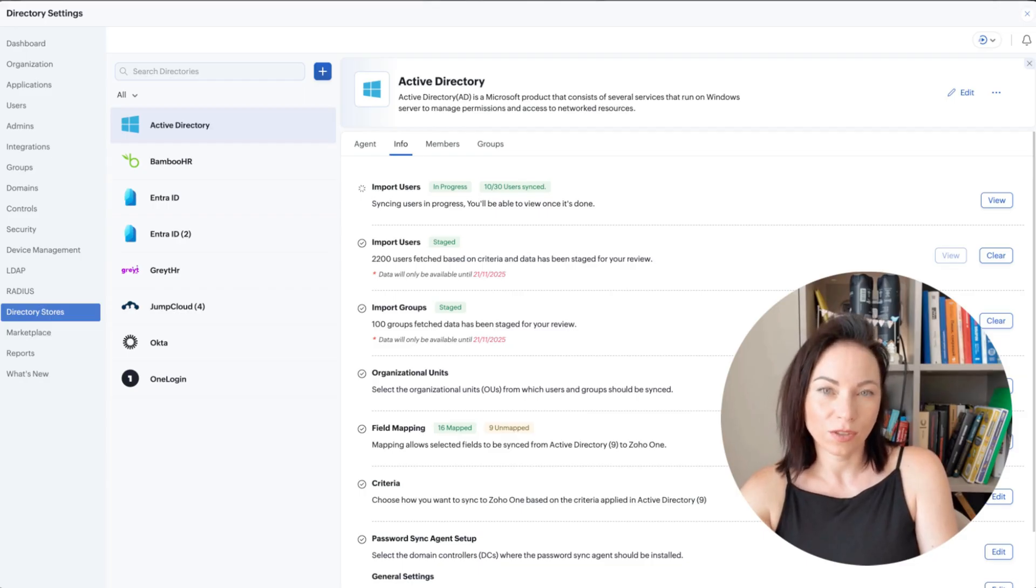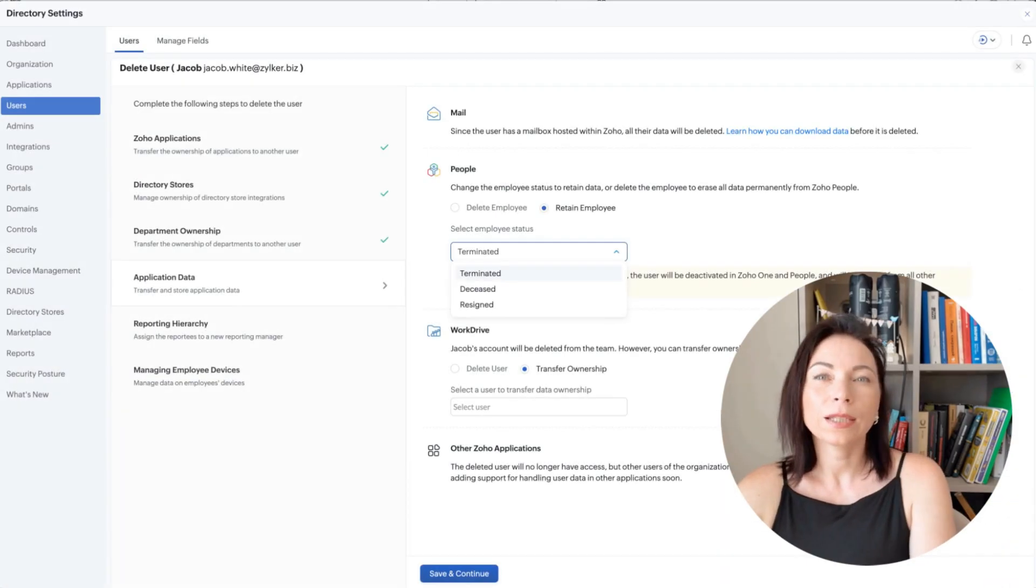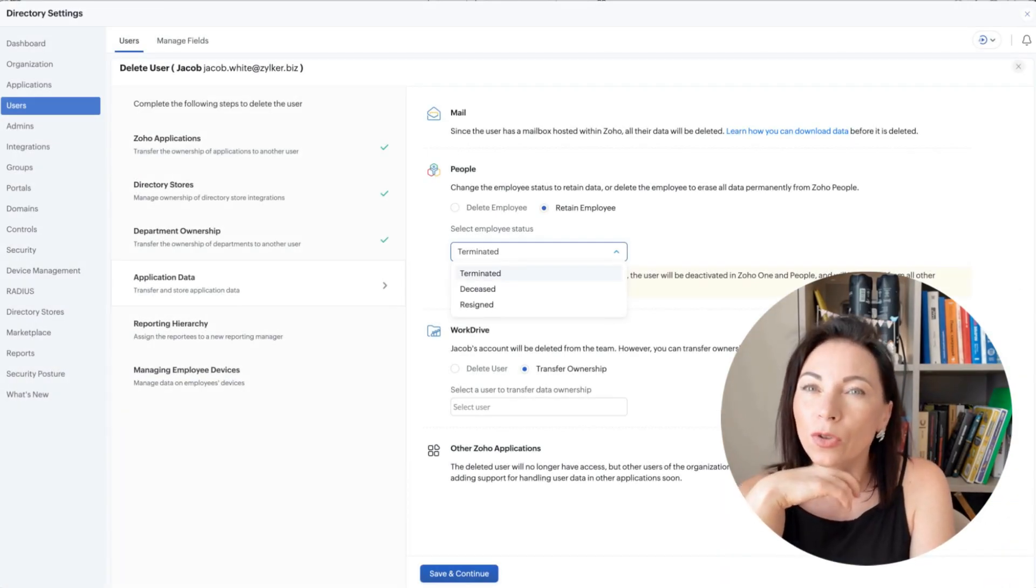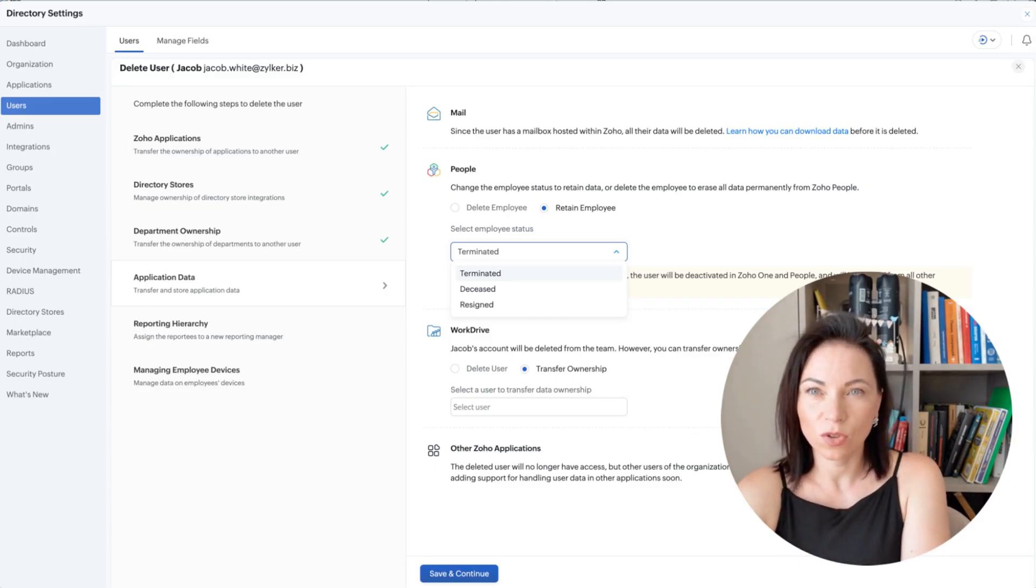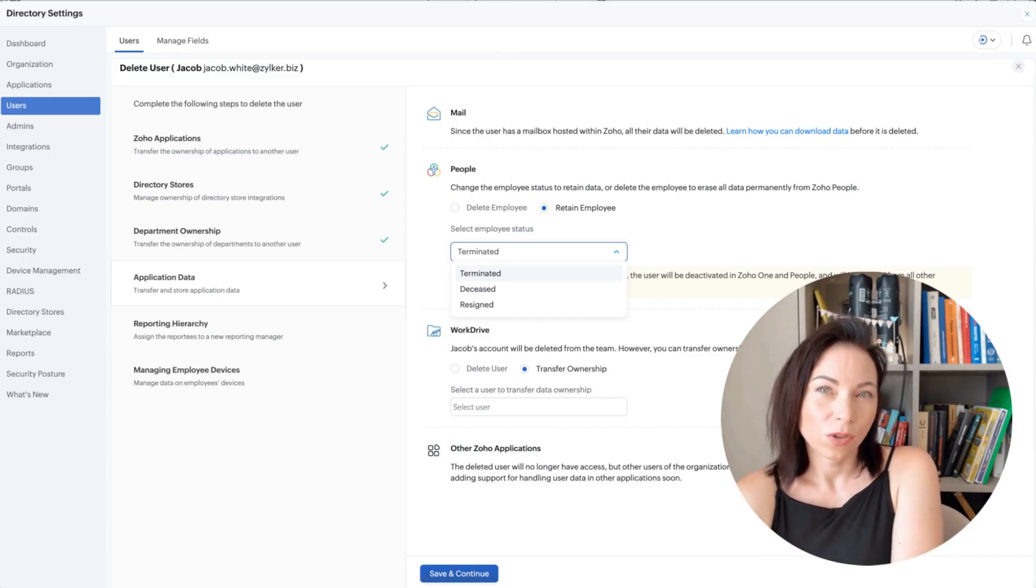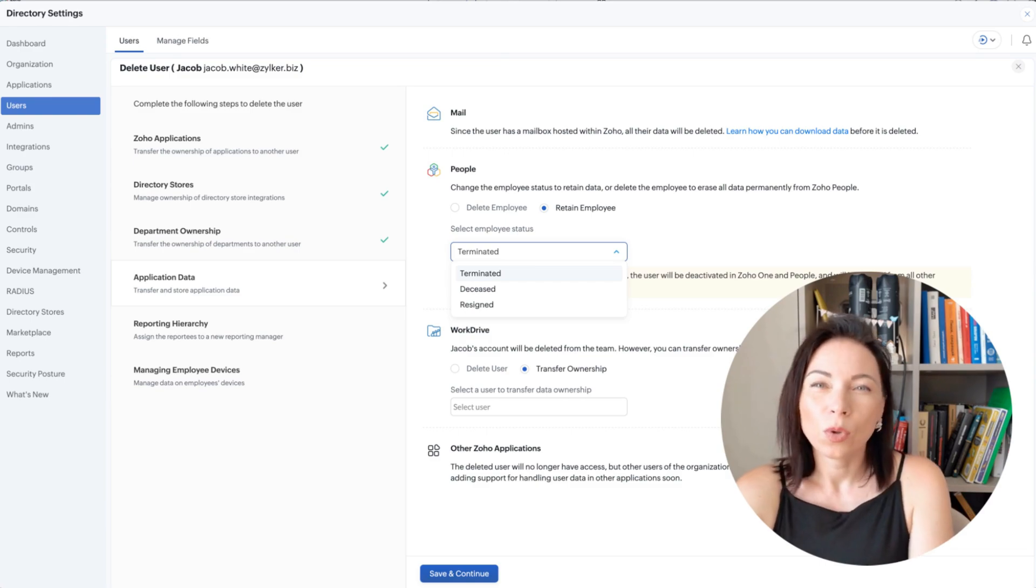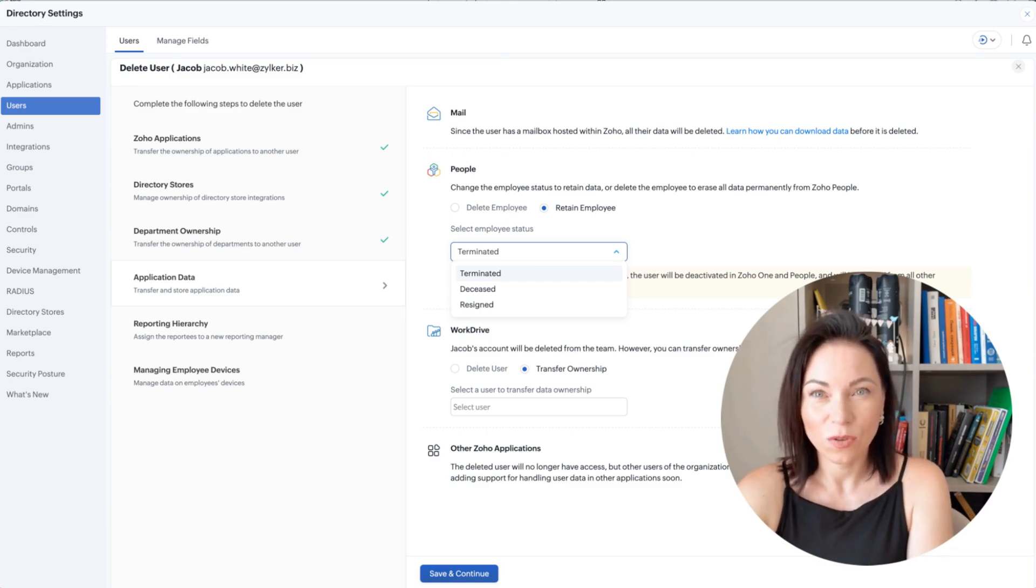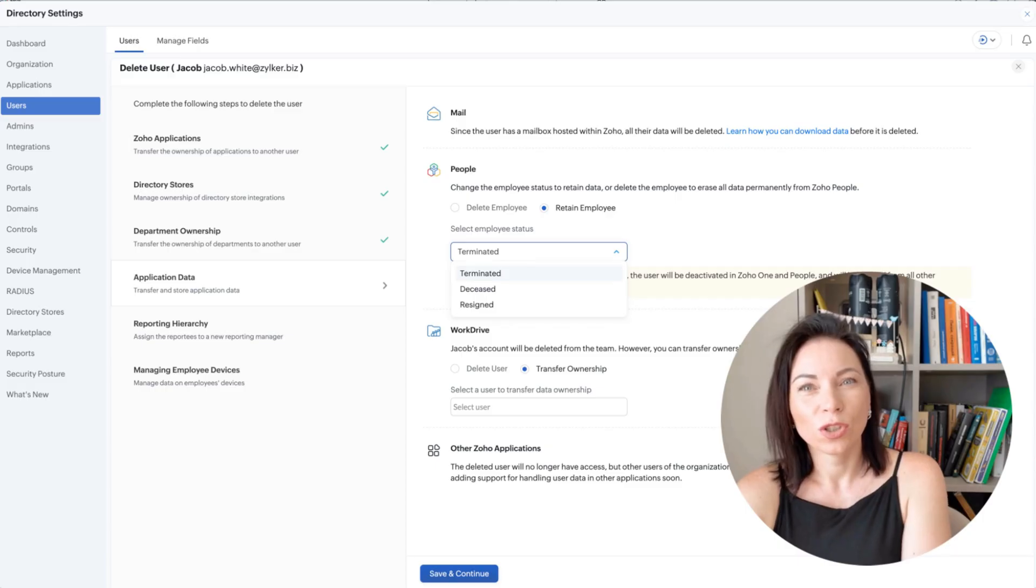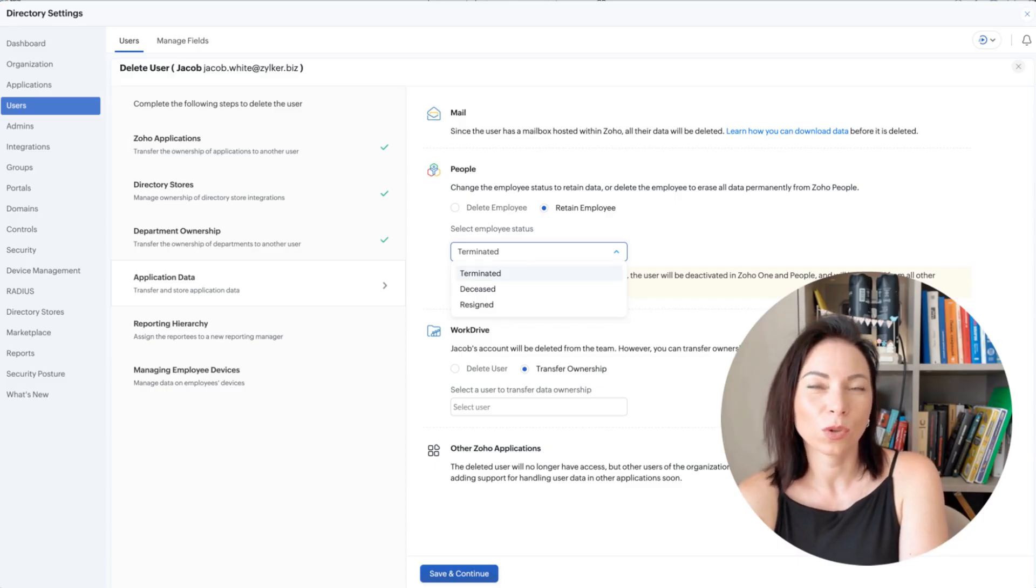This settings page shows how to handle a terminated user's data, transfer ownership, delete accounts, or retain records. The benefit is clean off-boarding and no lost files. To use it, select the user, choose transfer targets for each app, confirm retention or deletion policies, and apply to complete the off-board safely.